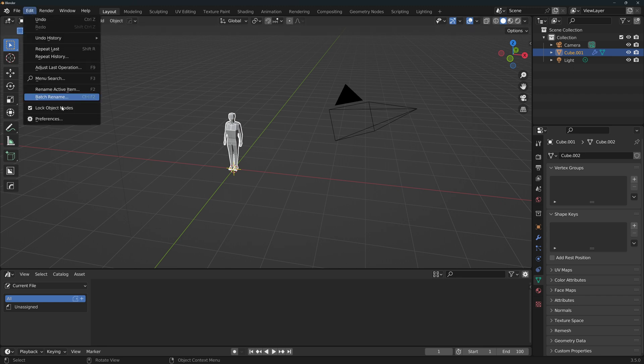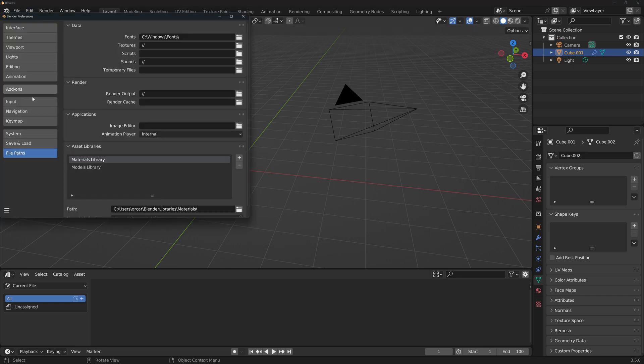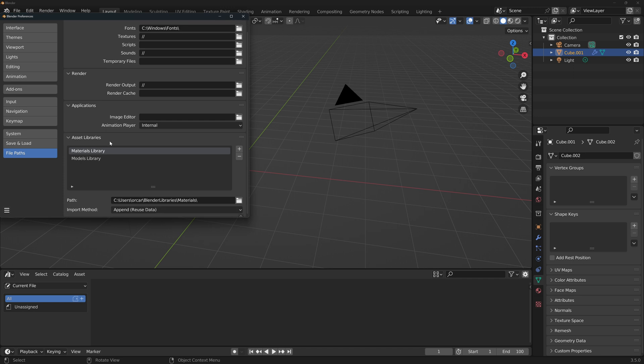Go to Edit, Preferences, and File Paths. If you scroll all the way down, you'll find asset libraries. I would suggest you have at the very least a materials and a models library, but you can have as many or as few as you want.